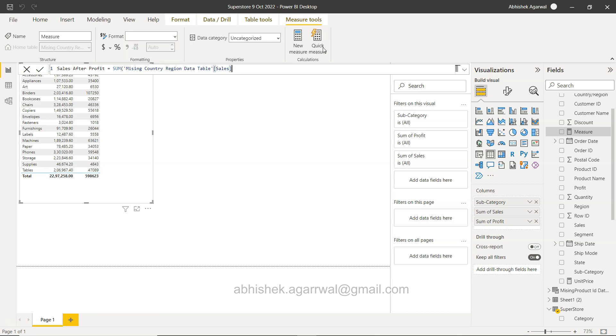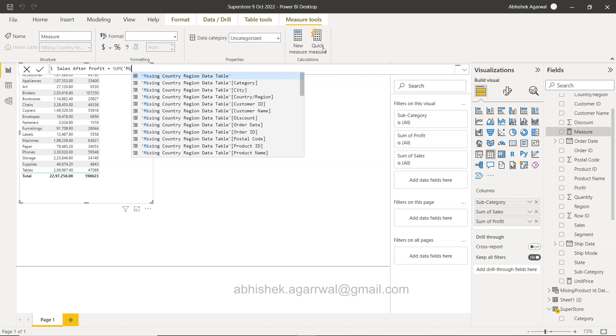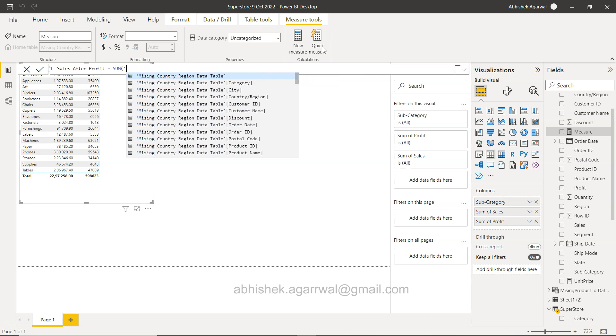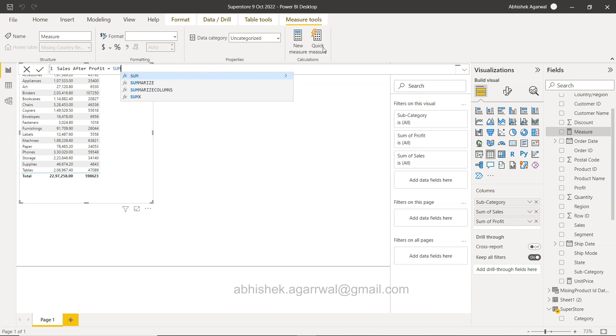In that case you are going to use the SUMX function. In that you need to specify the table, so in this case the table name is Superstore.